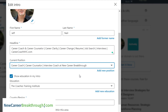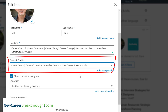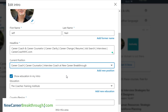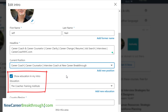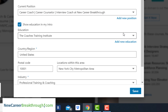You have a few other options here as well. You can select your current position, and you can choose whether you want to show your education information in your intro, which can make a lot of sense if you have a really relevant degree.